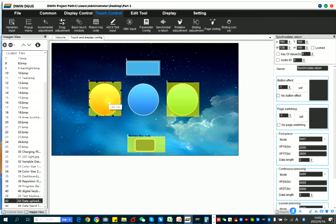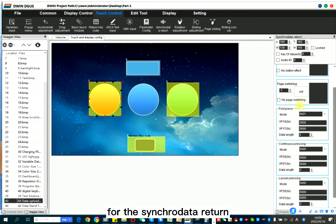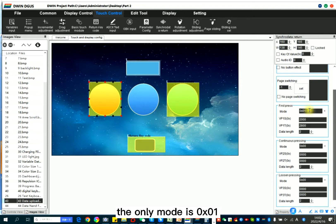But here for the sync cloud data return for the T5M mode, the only mode is 0-1.